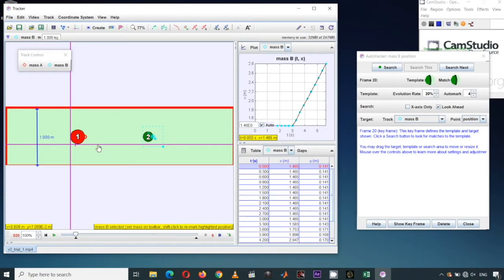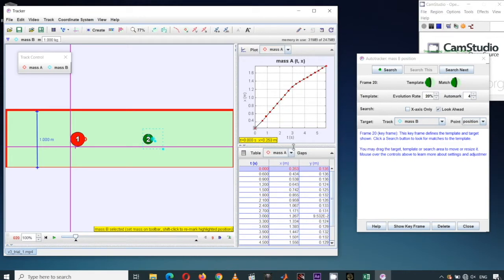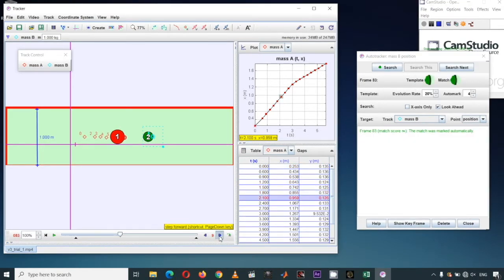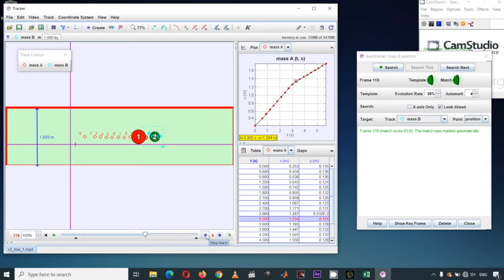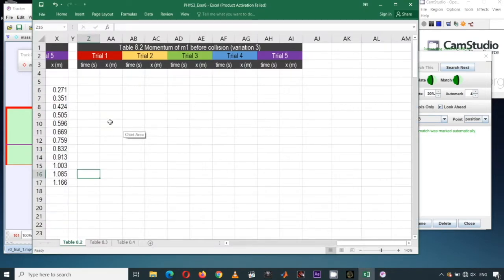Let's record the velocity data points for Mass 1 before the collision. I'll update the display in the plot area and table area to show Mass A and Mass B. Our goal is to collect data points before collision for M1. The collision occurs at 2.7 seconds, so the relevant data is from time 0 to time 2.7. I'll copy this data set — not including the Y position since the collision is one-dimensional — and paste it into Excel.